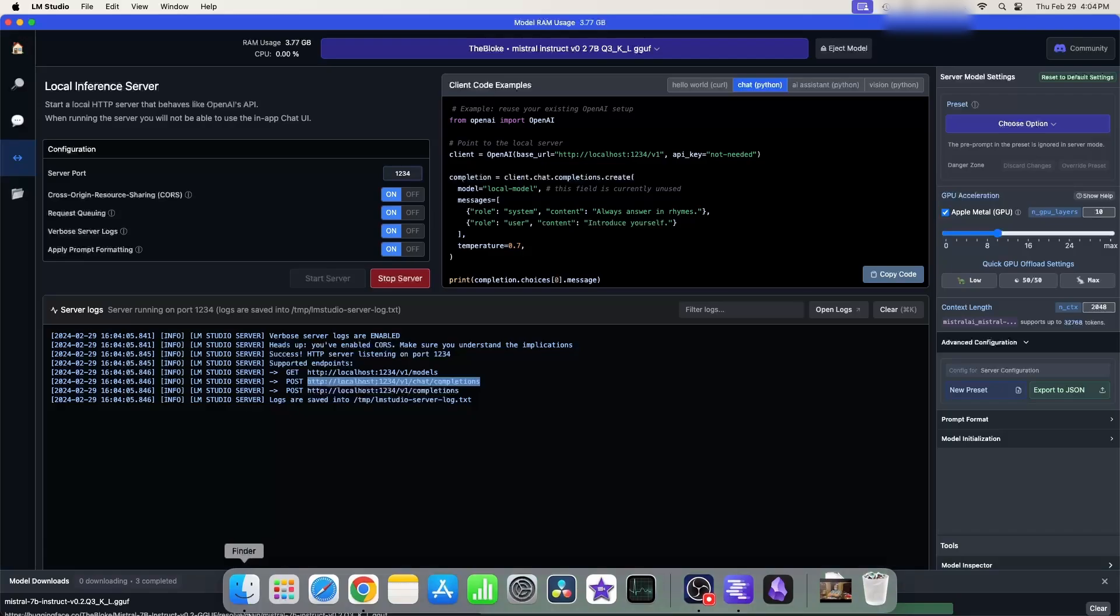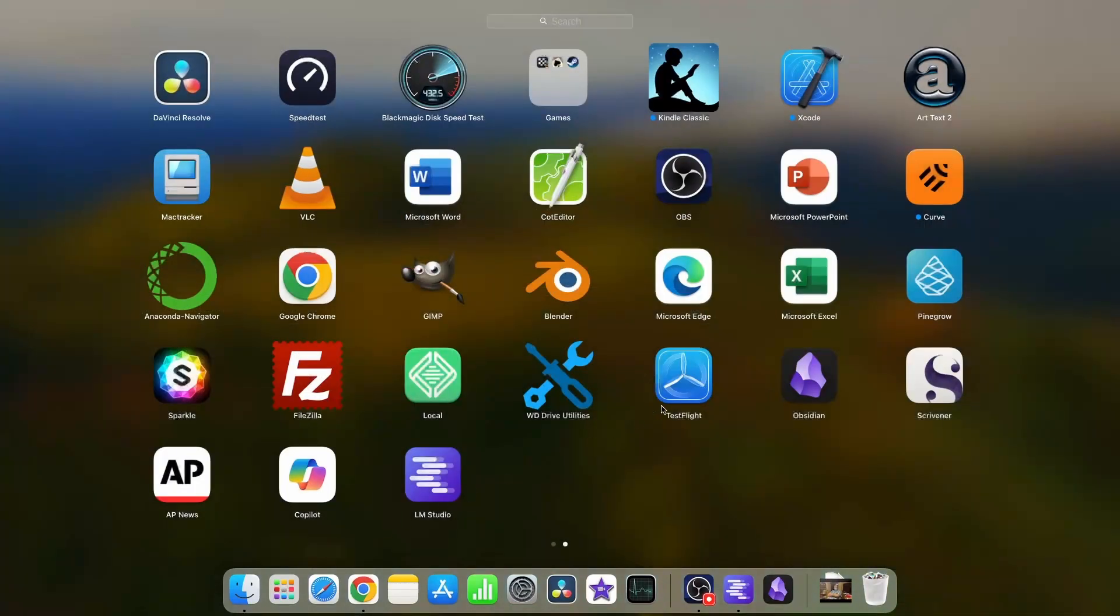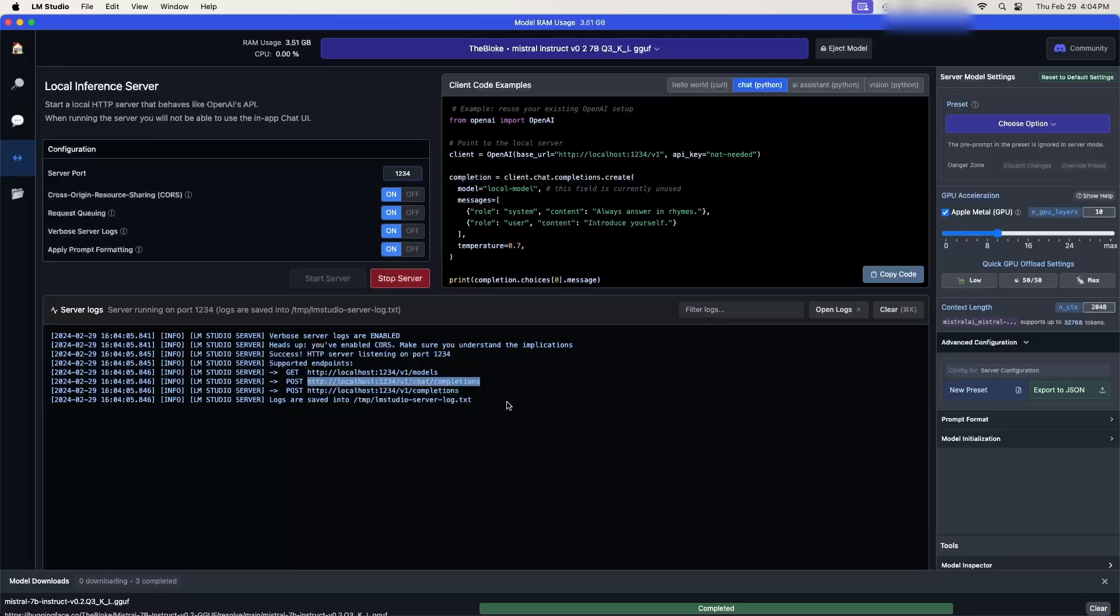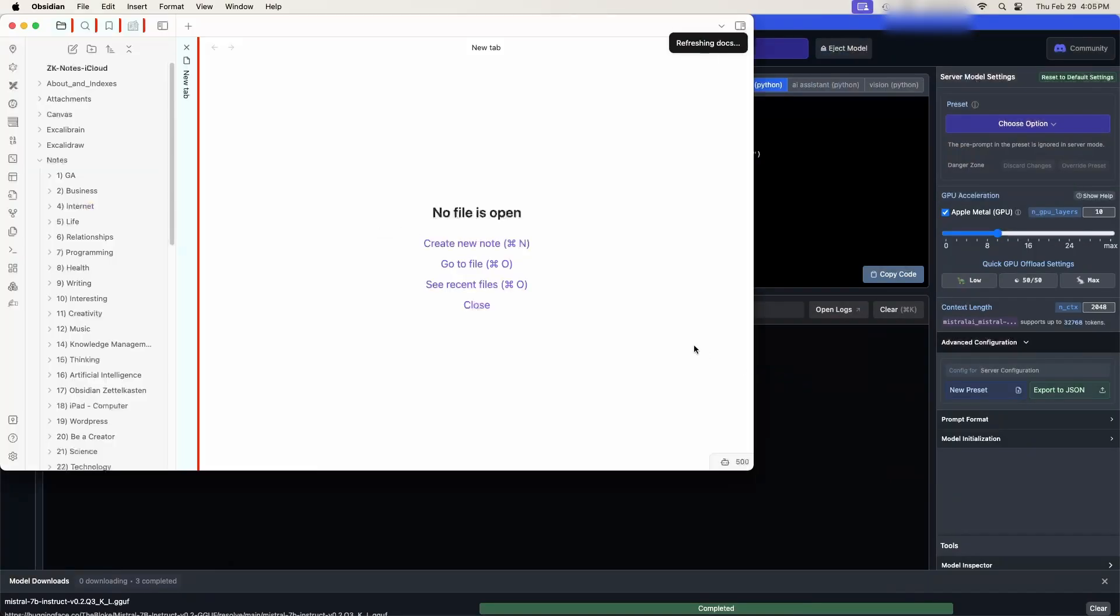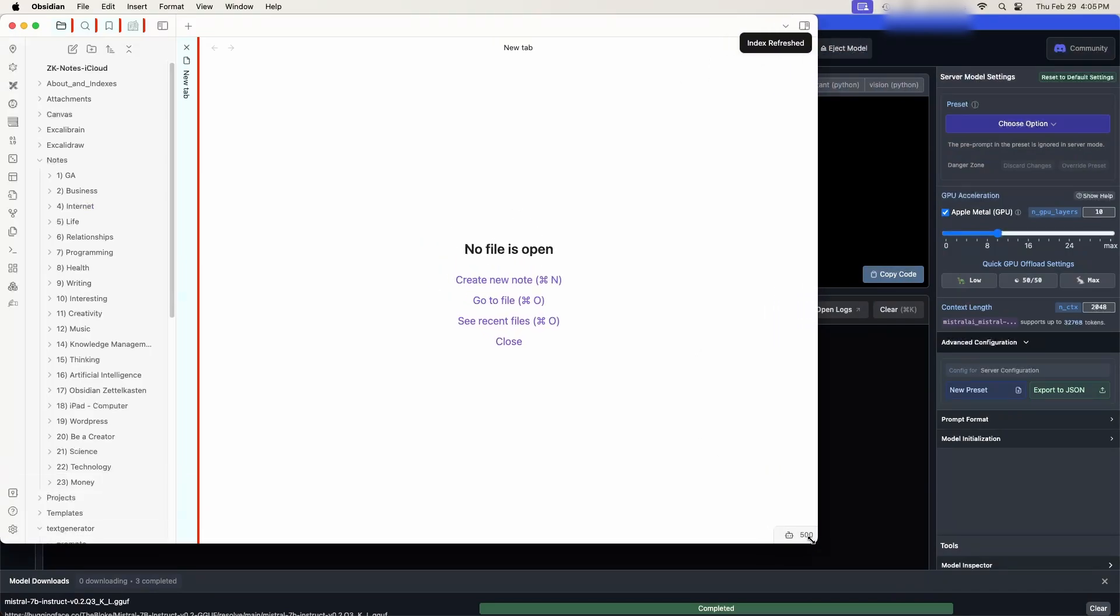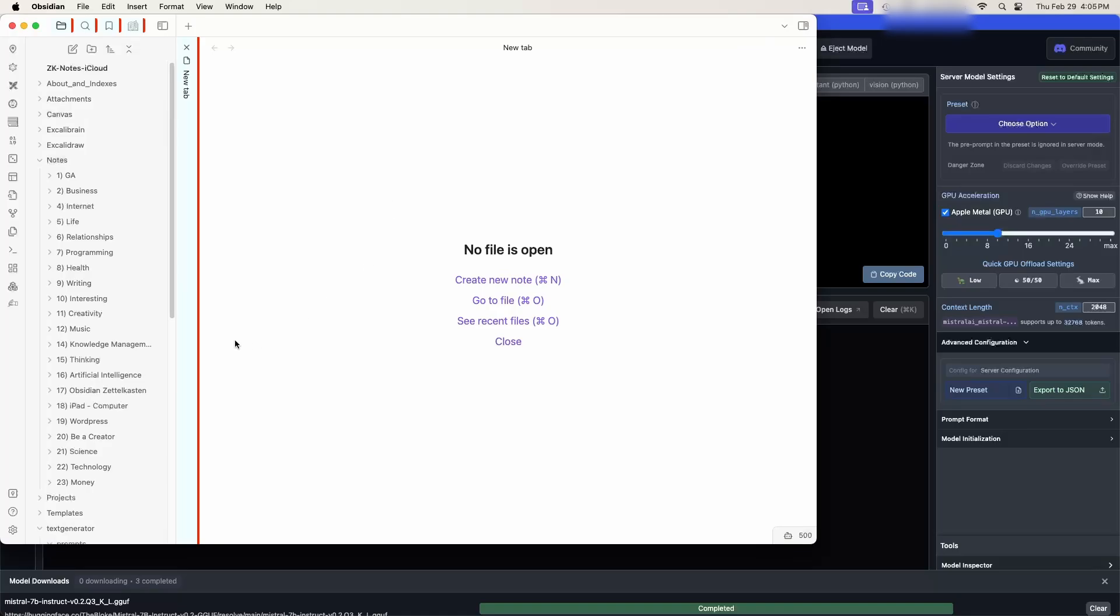Now let's fire up Obsidian. So we have Obsidian running. So it's loading the plugins and everything is started.